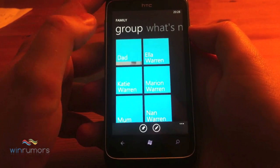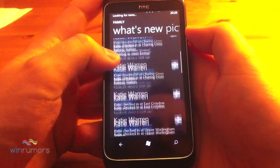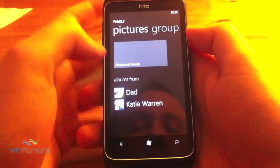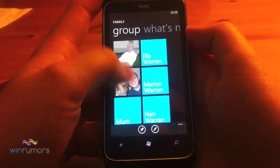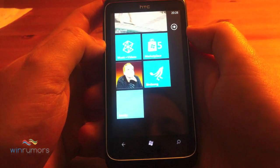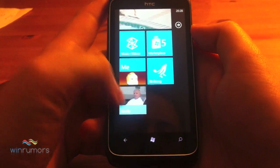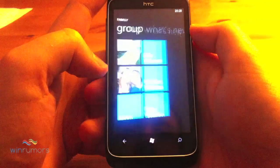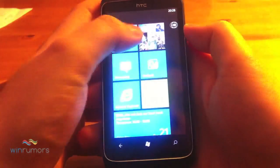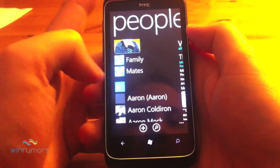They link to Facebook etc., and you get the 'What's New' feed and pictures that they share from Windows Live or Facebook — fairly standard stuff. You can also pin the group down to a live tile on the actual start screen, so you get quick easy access to that group and to call them etc.